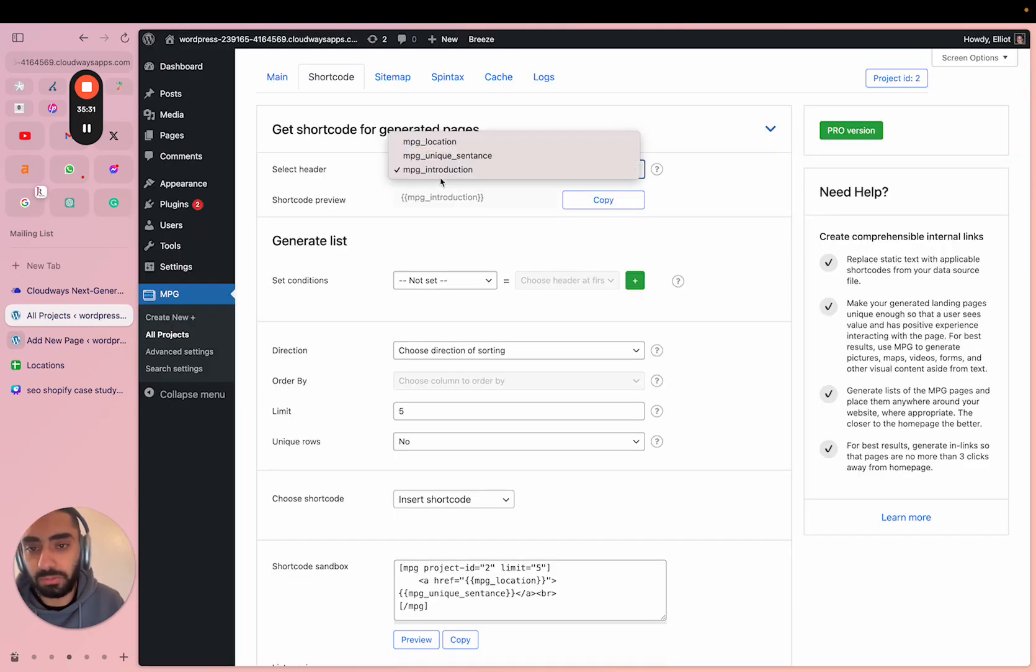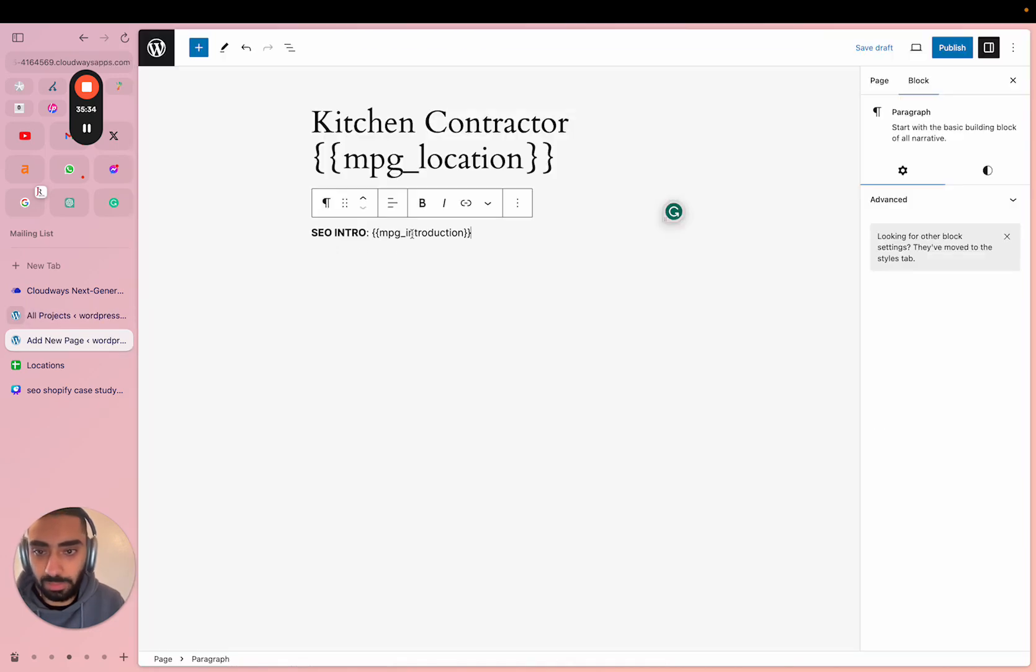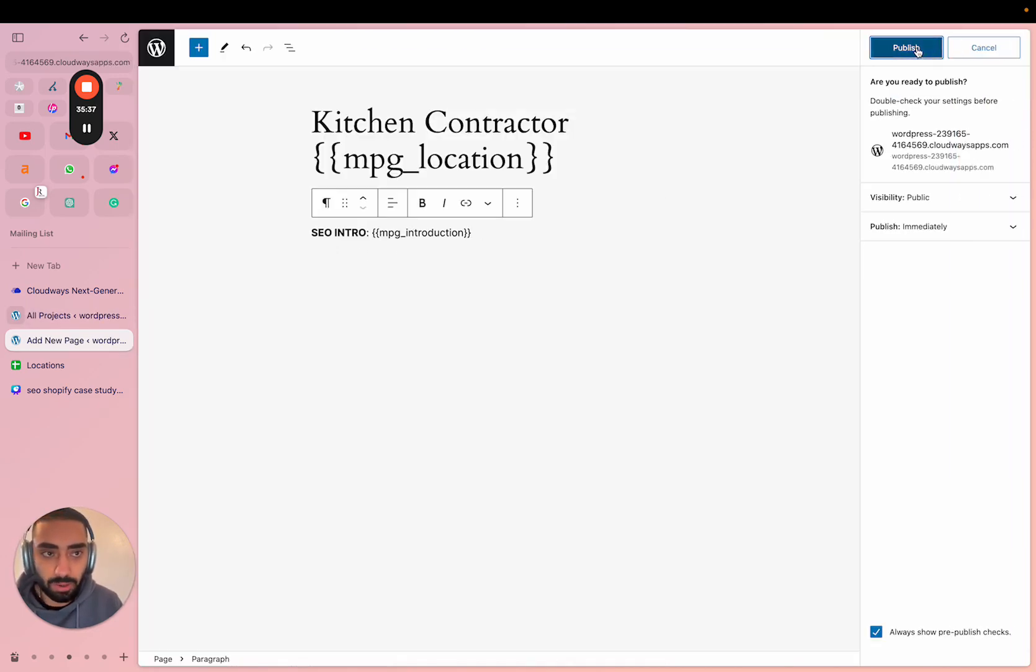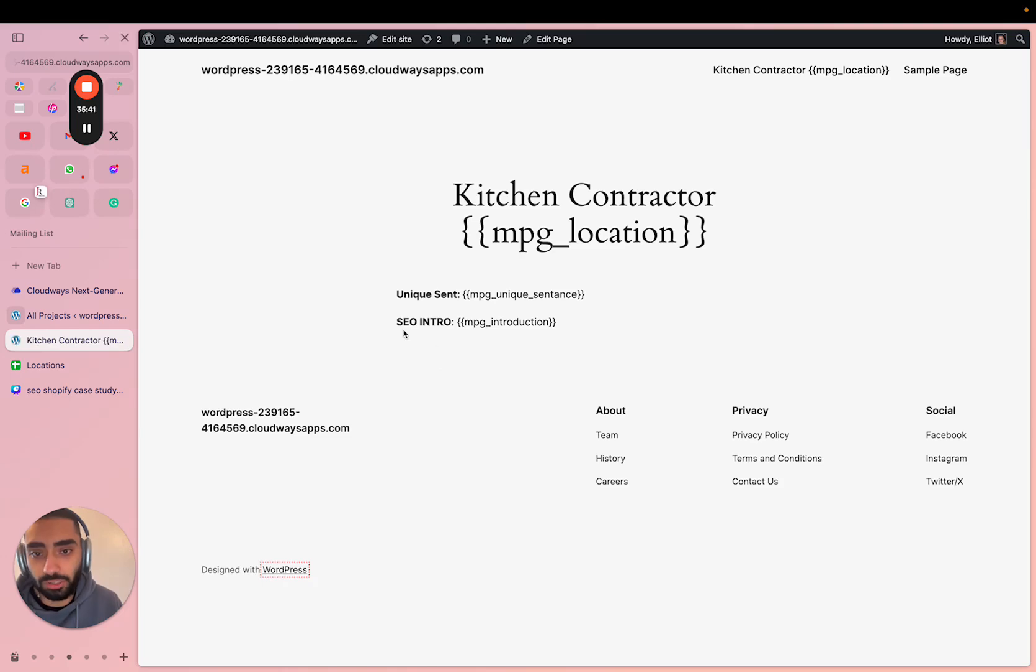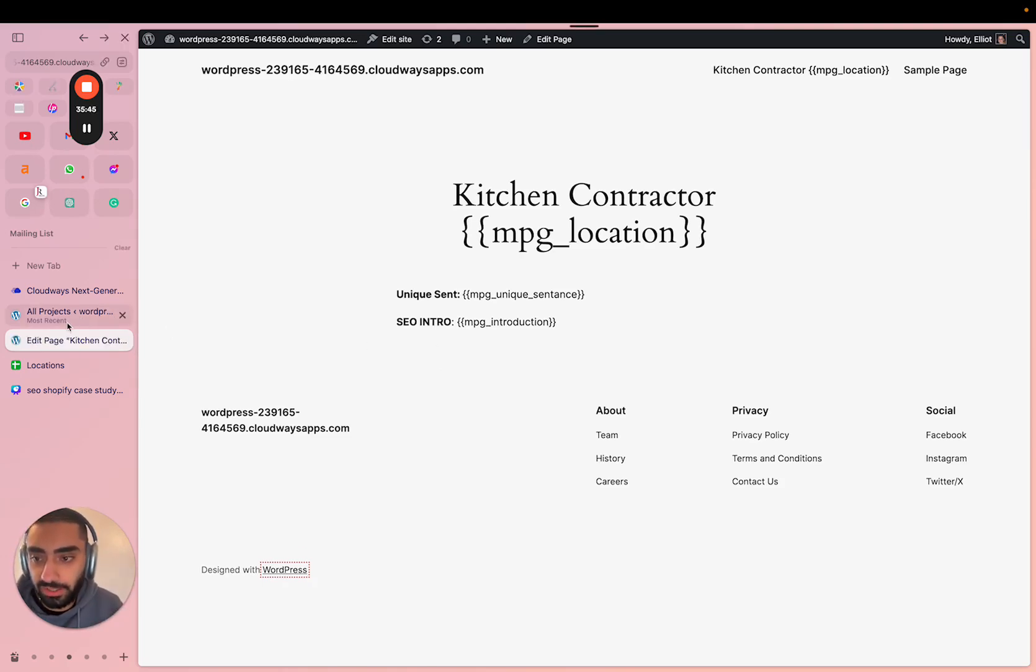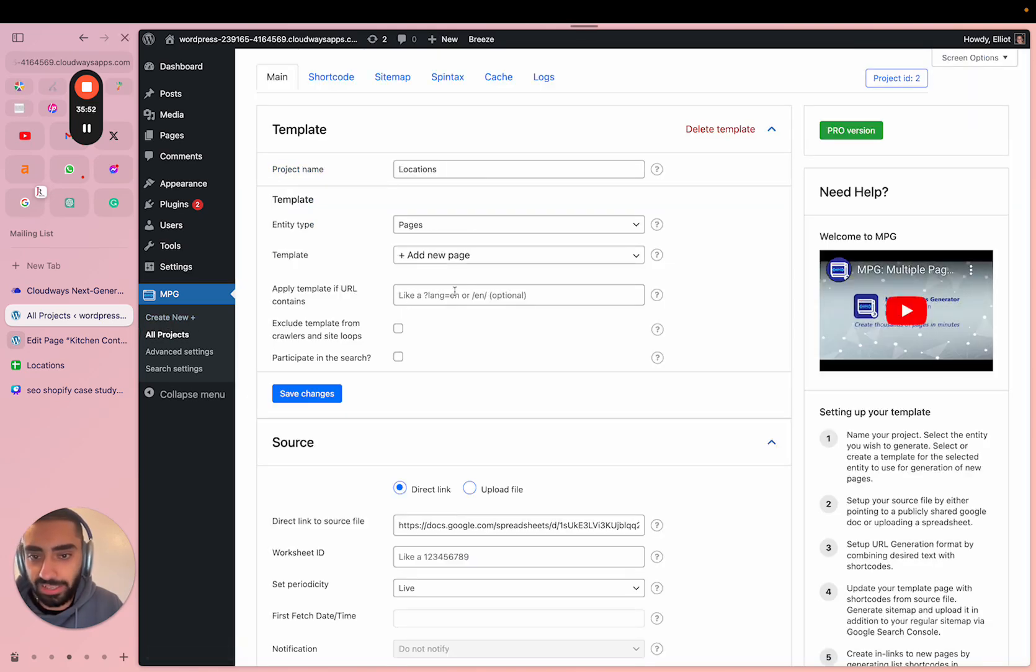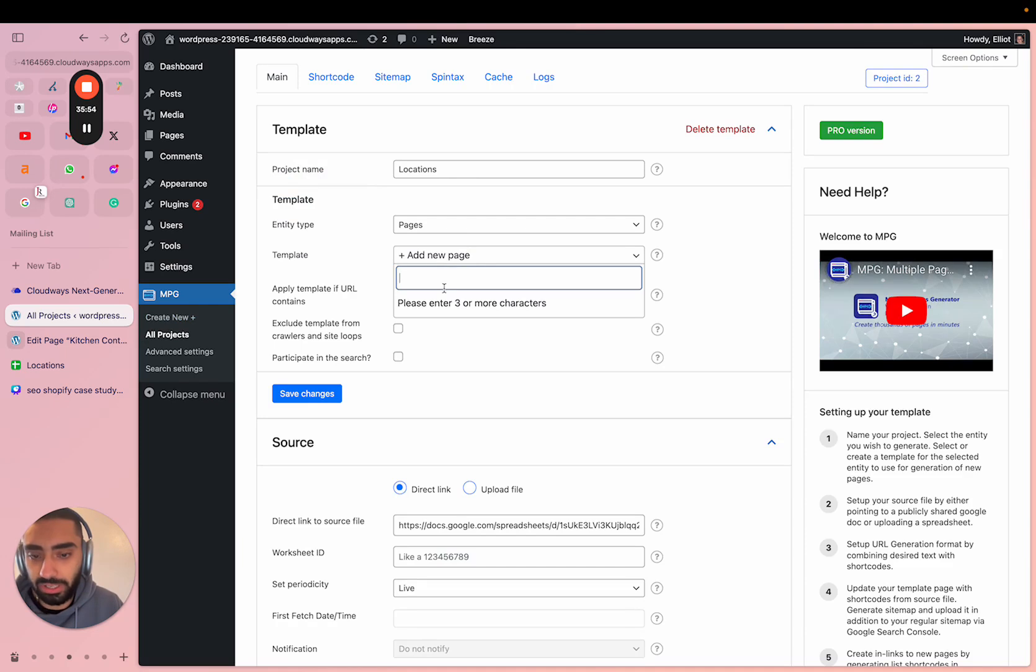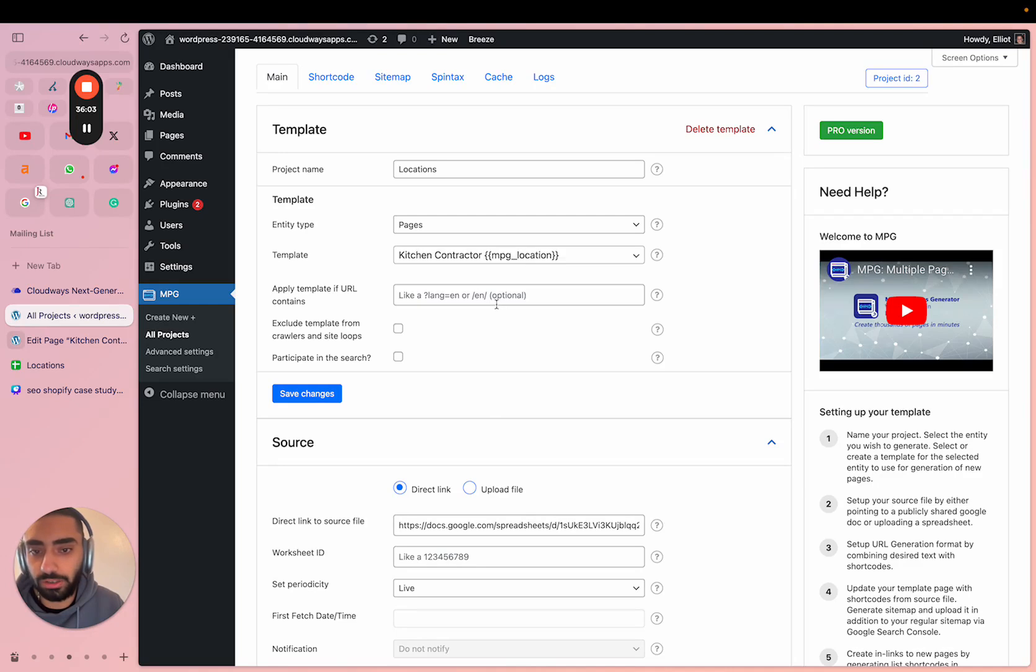Now if you actually look at this page it's going to look really weird to you but just bear with me for one more second. If we go back into the all projects section, click on edit and then click on the template, and if you search up the page that we just named it - kitchen contractor mpg location - and then click save changes.